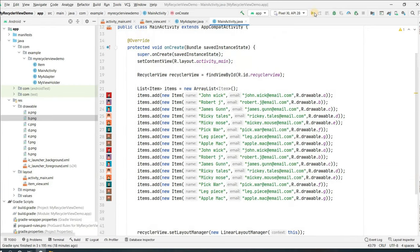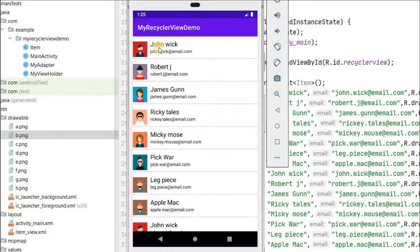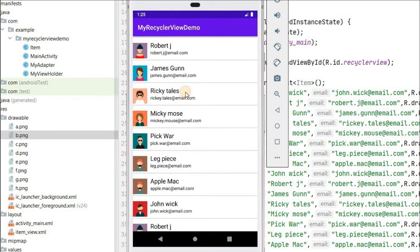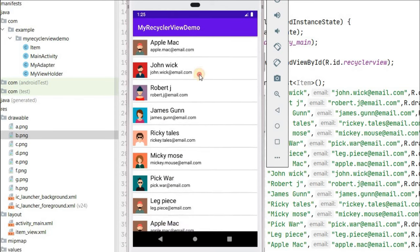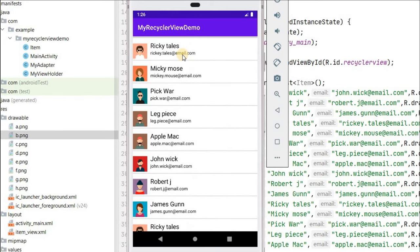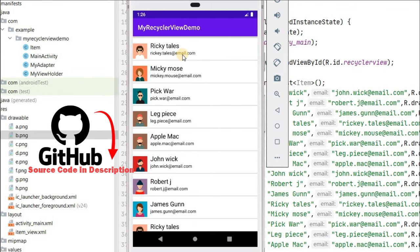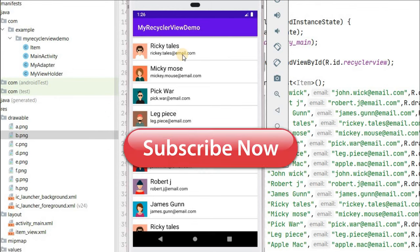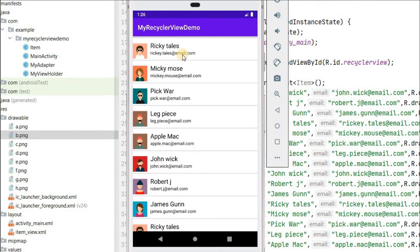Our application is running successfully and we can see all the items — we have the ImageView, name view, and email view displaying correctly. If you liked this video please hit the Like button. If you have any doubts, comment below and I'll reply. I'll put the project on GitHub with the link in the description. Don't forget to subscribe before going — see you in the next video!